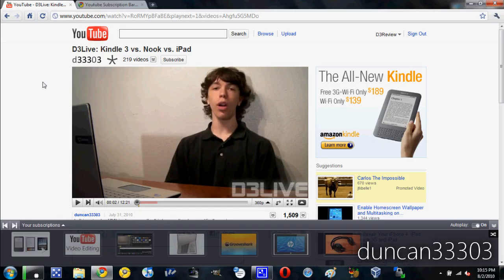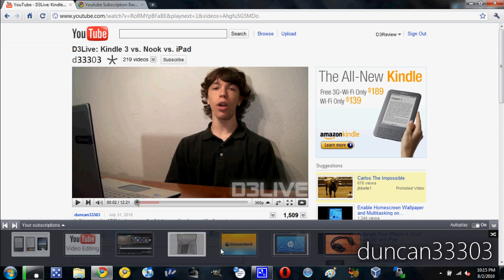Hey guys, so today I have a video for you on how to remove the YouTube subscription autoplay gray bar, whatever you want to call it. Basically this giant thing down here.